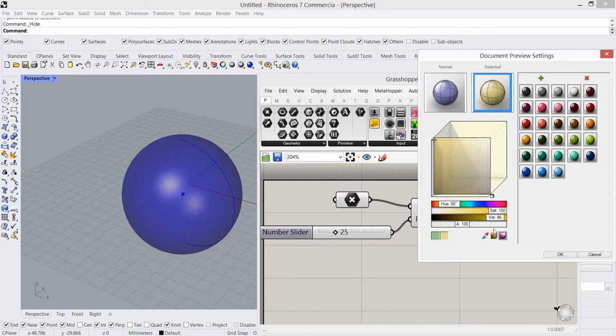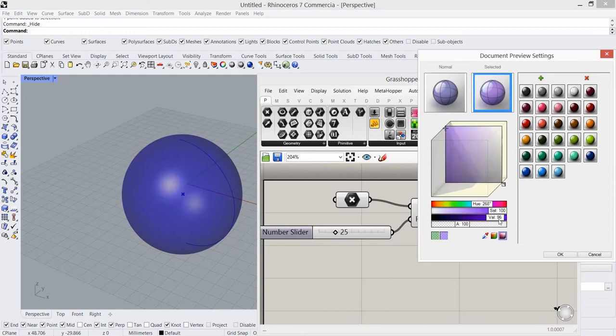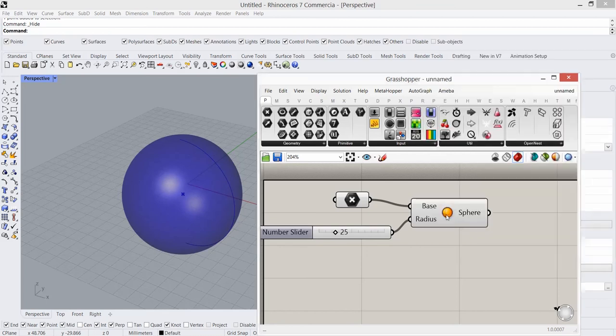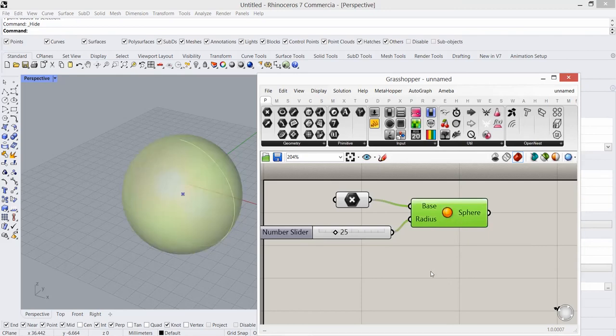And we can change all these too. Once I select and change these colors, as you see the default color is purple now, and the selected color is yellow now.